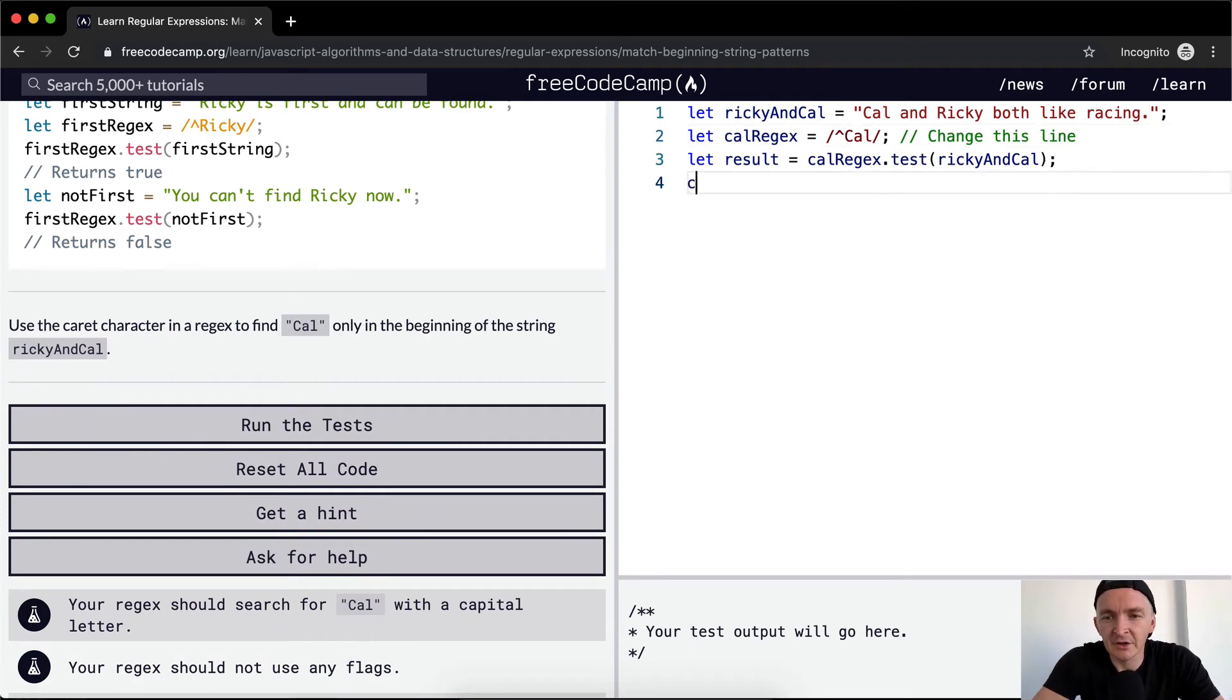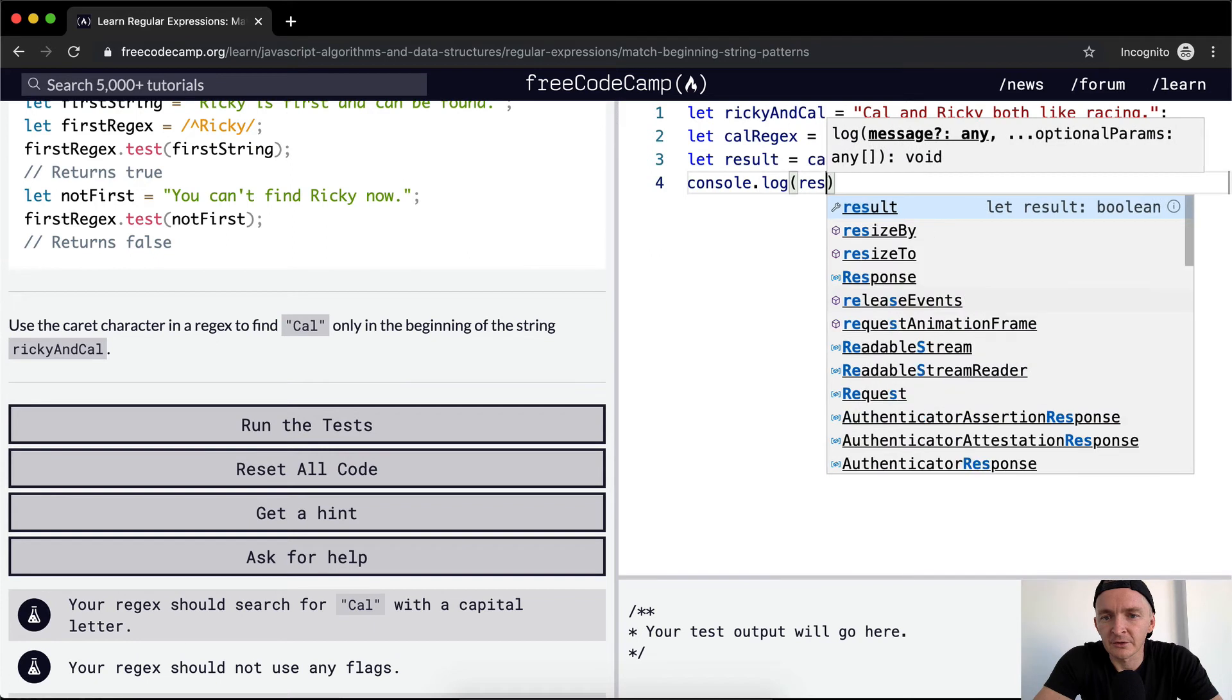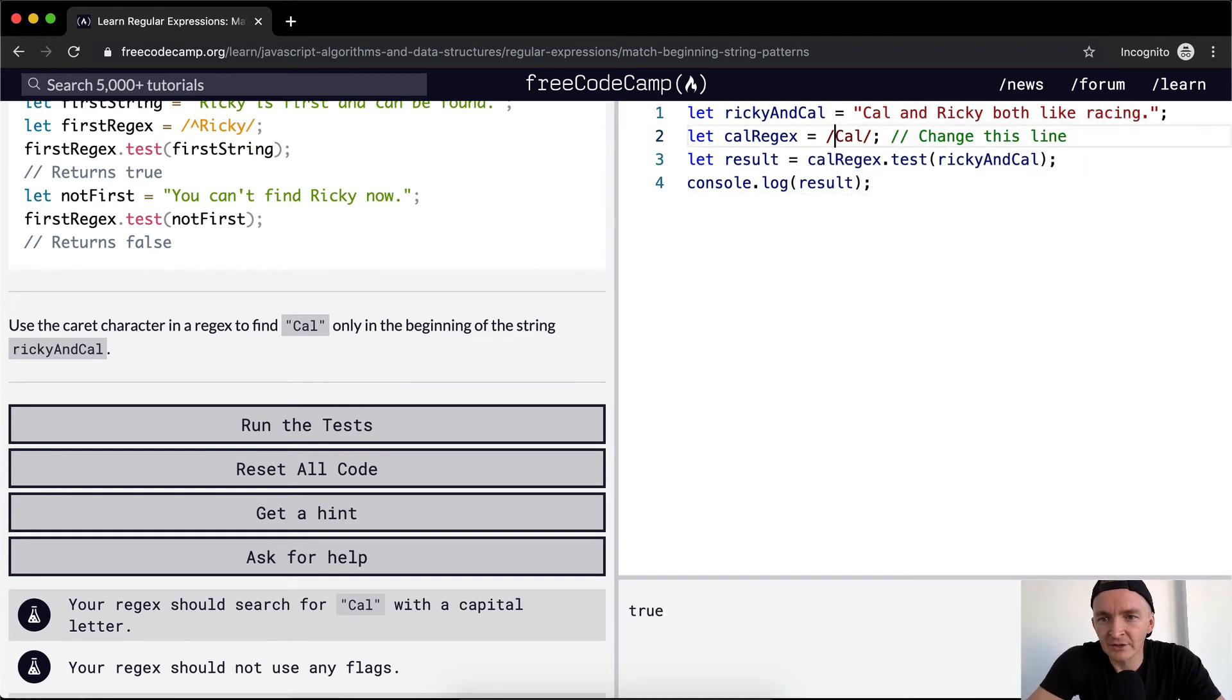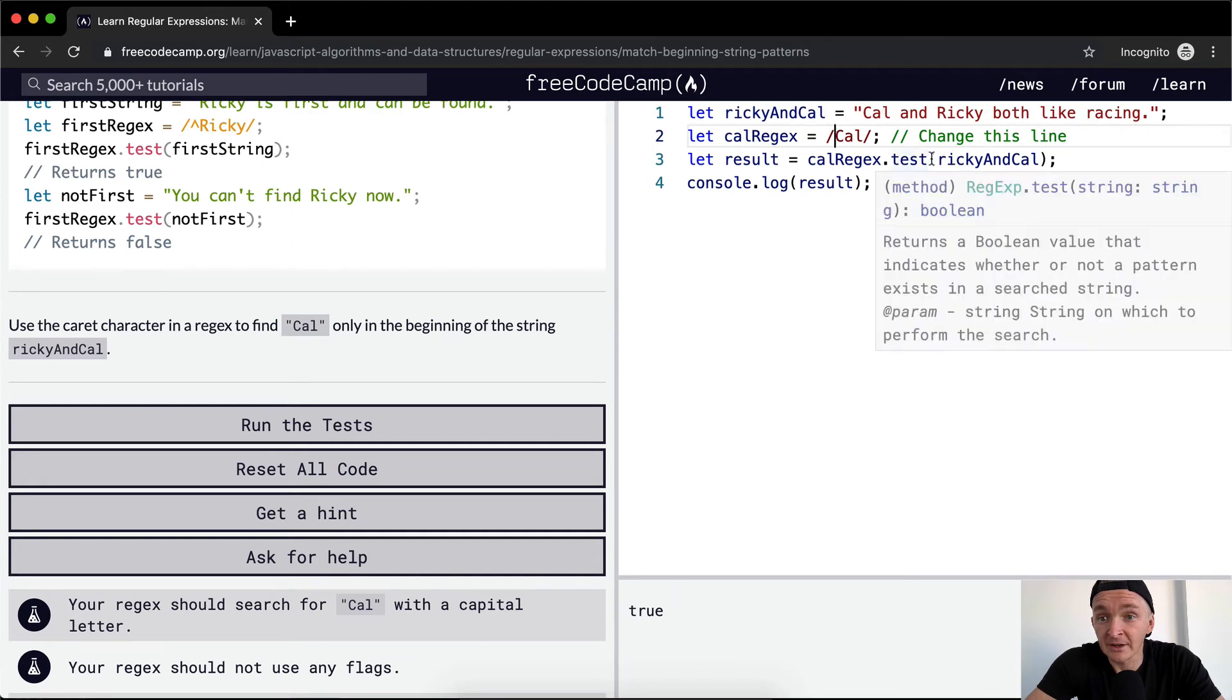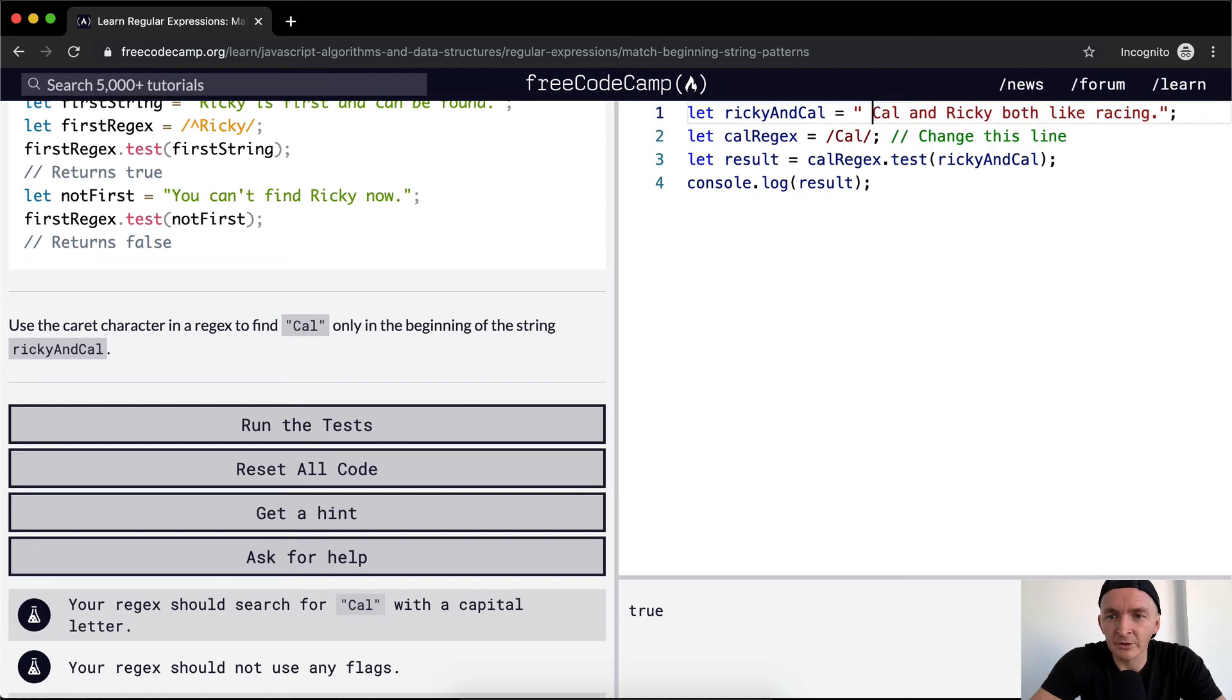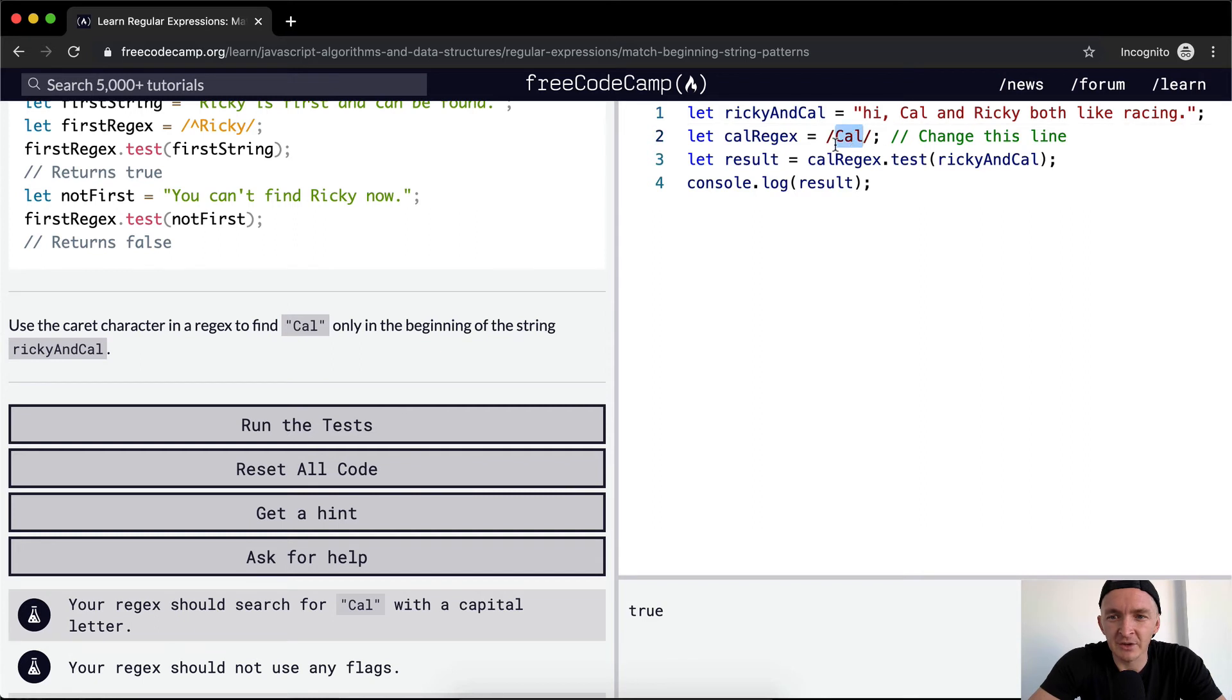And so we want Cal to be at the beginning of the string. Let's console dot log the result. Okay, so right now it's saying true. And right now it's saying true too, because it matches here, right? But let's say Cal was like, hi. And then we said true. What we're trying to make sure is Cal is at the beginning of the string.